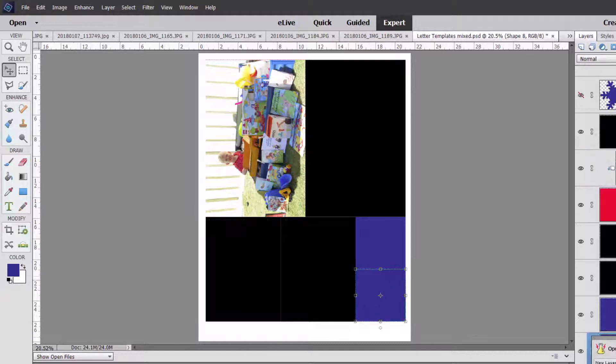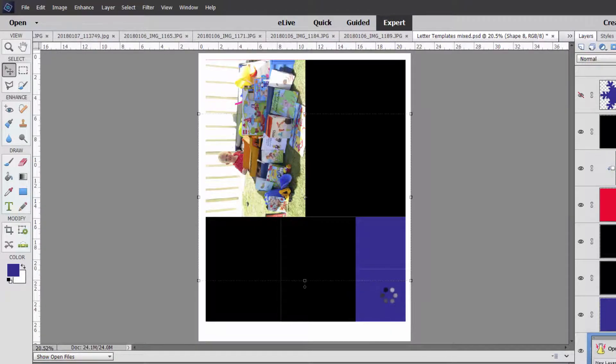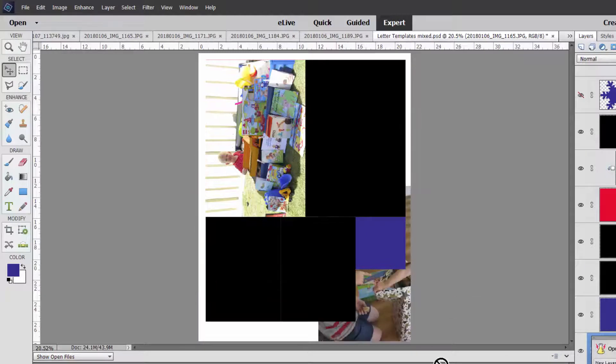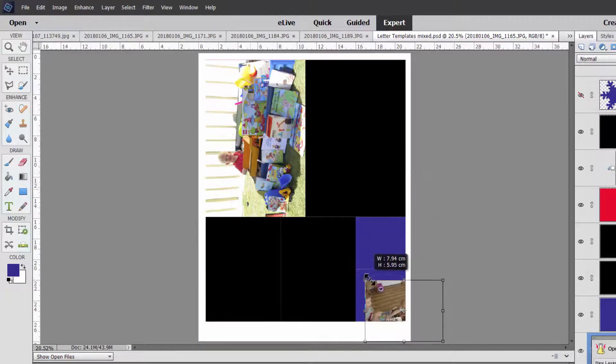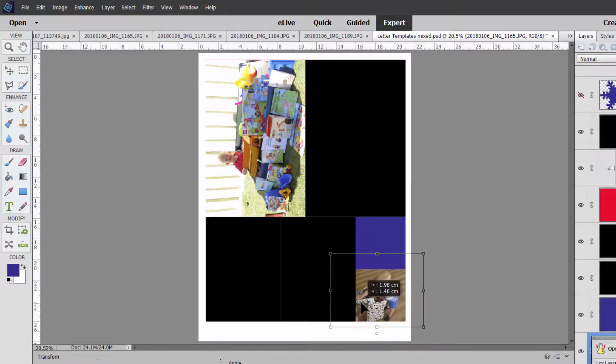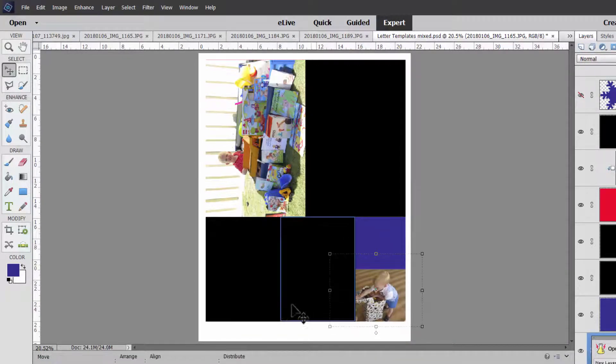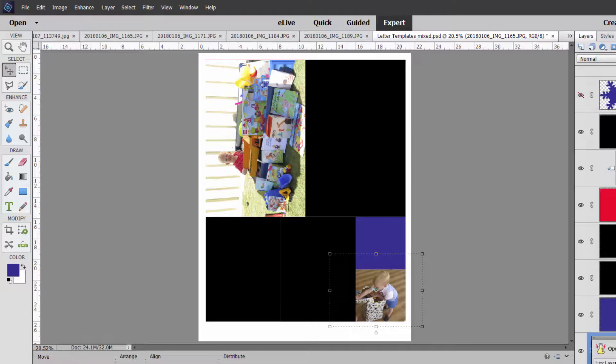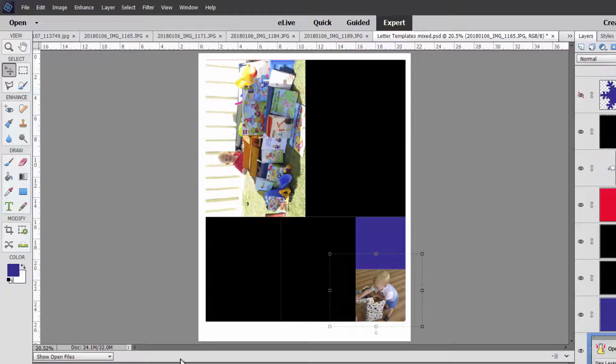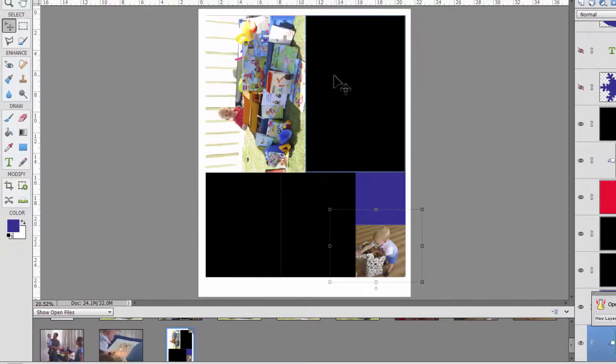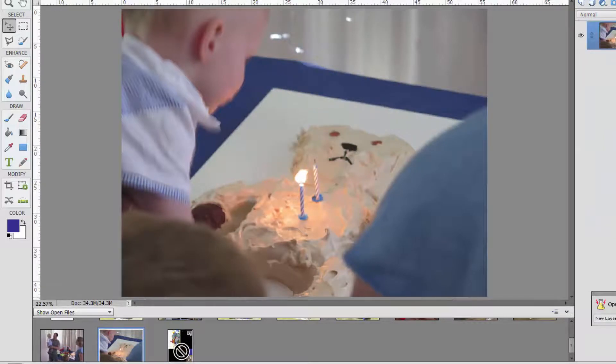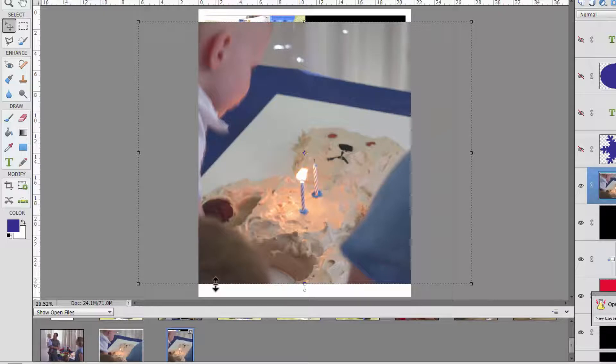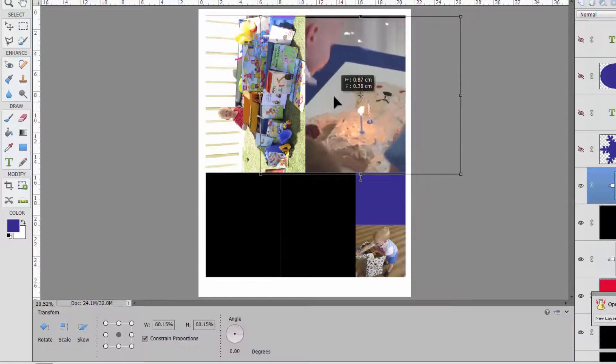And I'll do the same for the other photos. Click on the photo spot. Drag the photo on. Control alt G or command option G on a Mac. Drag, add that photo and continue the process. You can also drag down, drag your photo down from the main window onto your template.